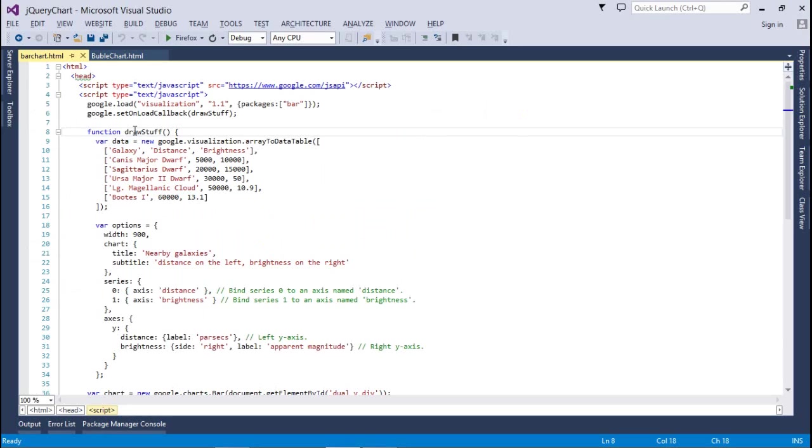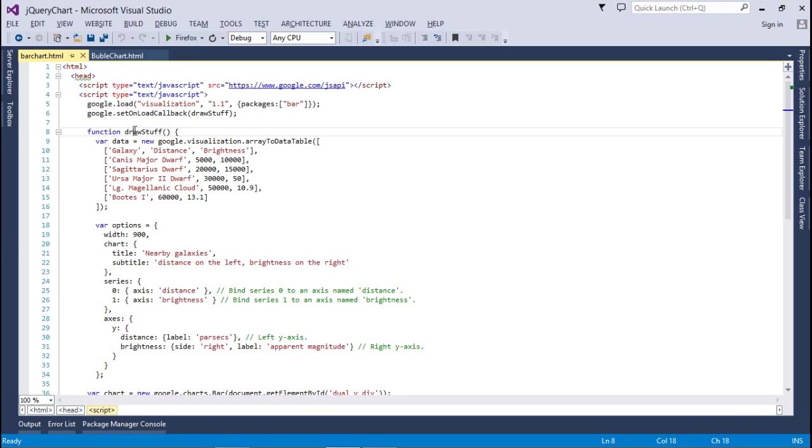First of all, bar chart. As usual, you have to import a Google API JavaScript, that is JS API. After that, you have to load that package. Here, we have used a simple bar because we want to load the bar chart. After that, we'll set on load callback functions. That is the draw stuff. Whatever you can name it, it's dependent on you.